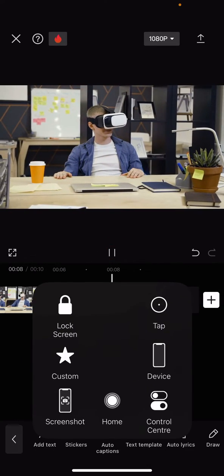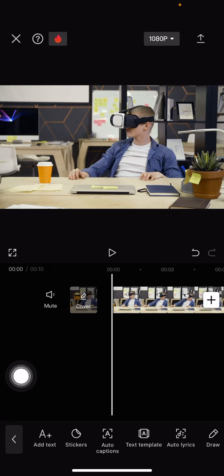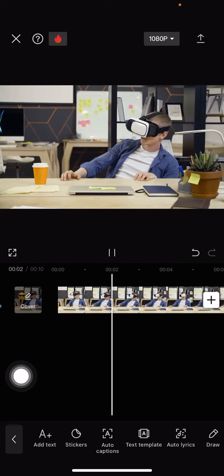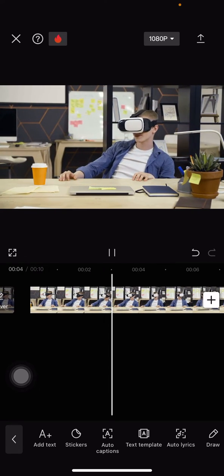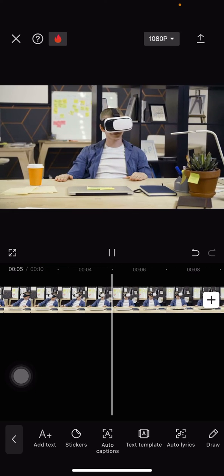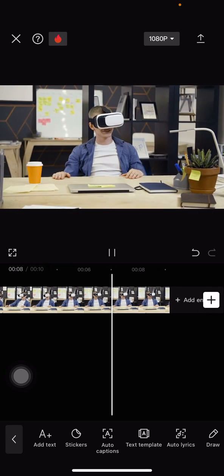the video clip on the CapCut application. Hopefully this tutorial is useful for you guys. Don't forget to leave a comment, like, and subscribe to this channel. I'll see you in the next video.